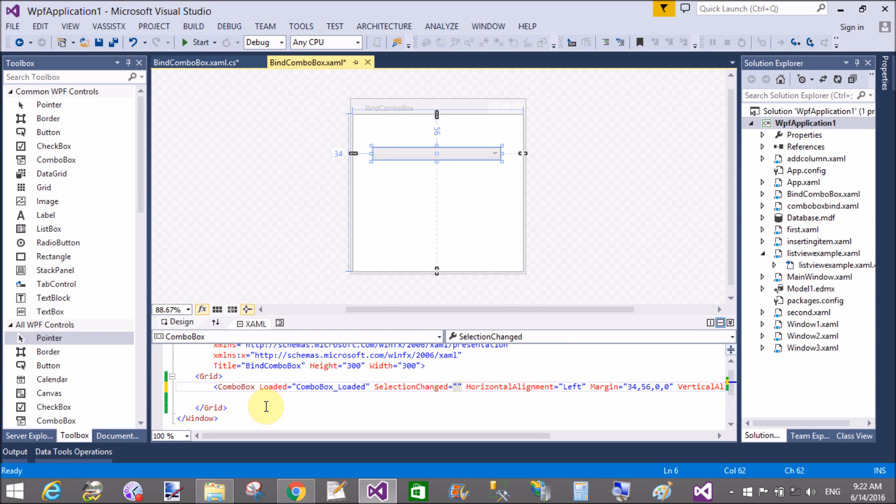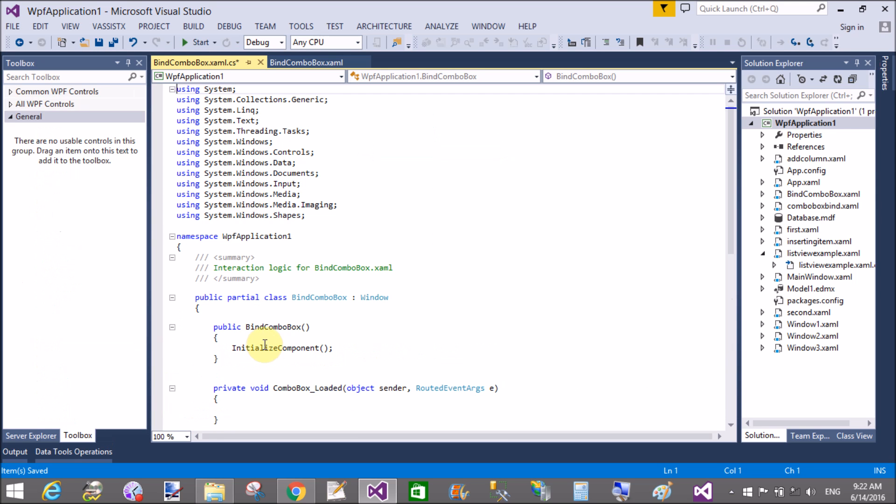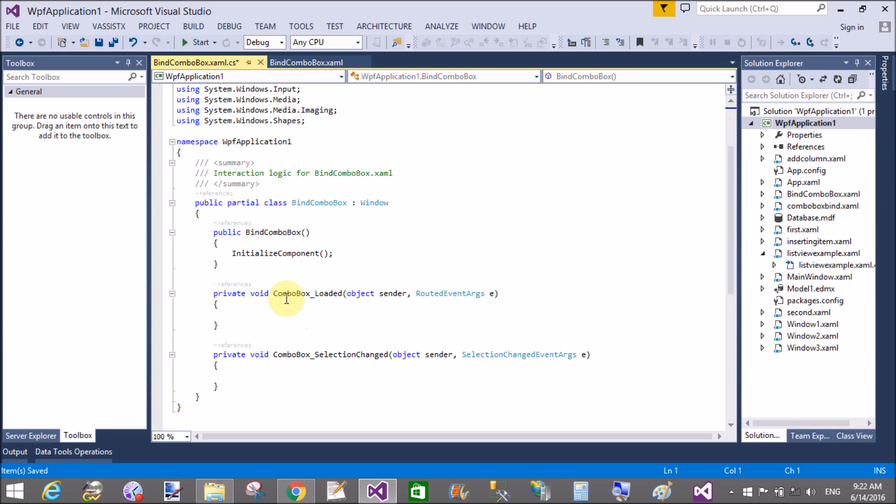So we have a loaded event that is combobox_loaded and the selection changed also. In the code behind part...